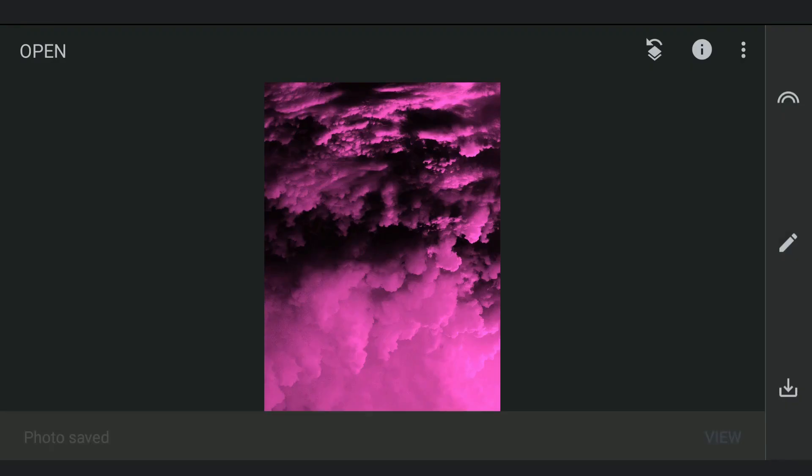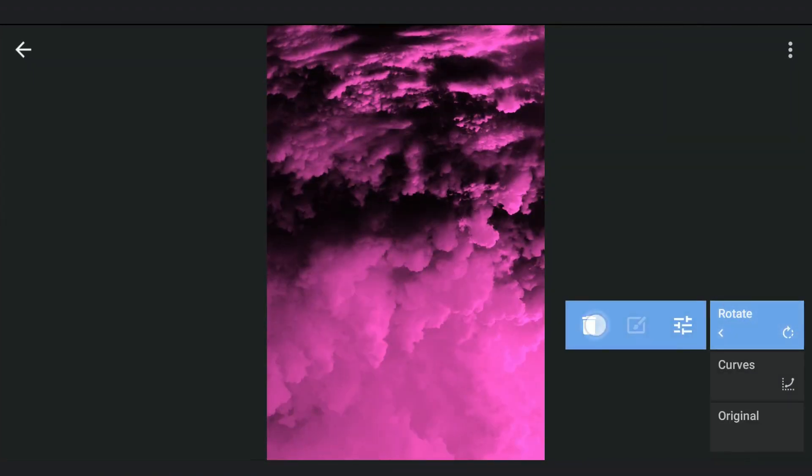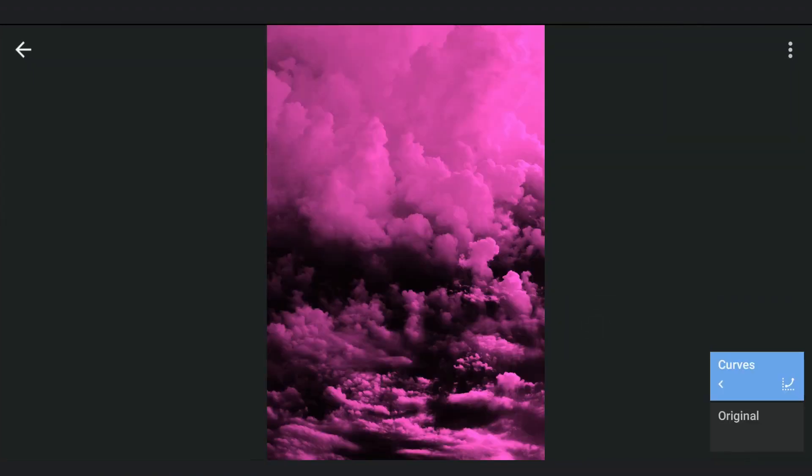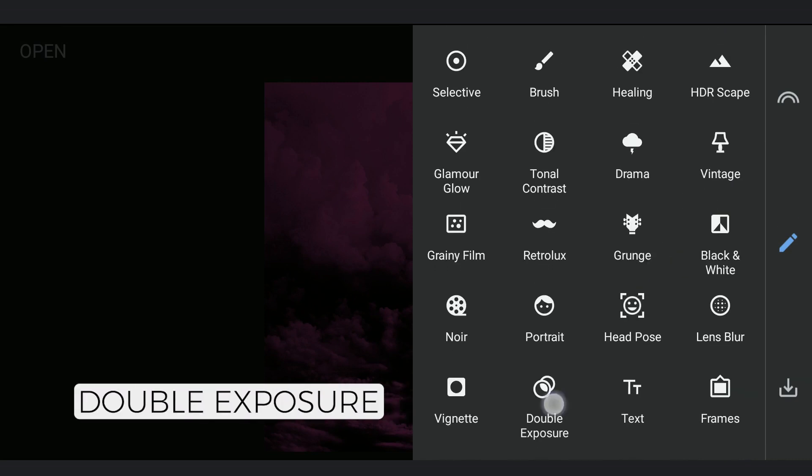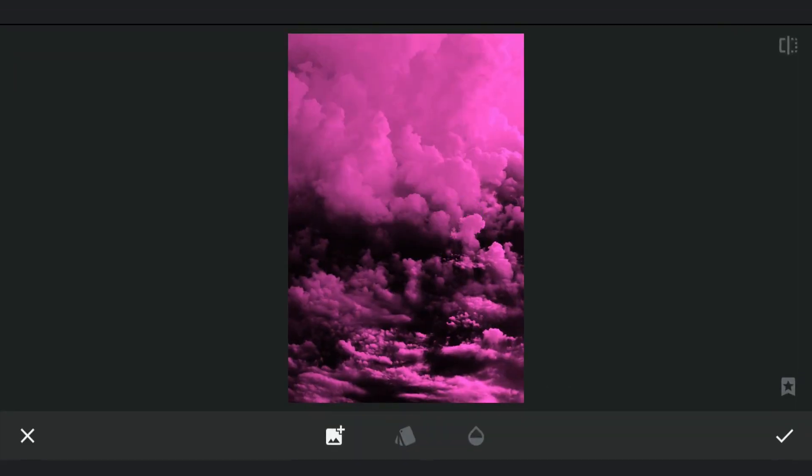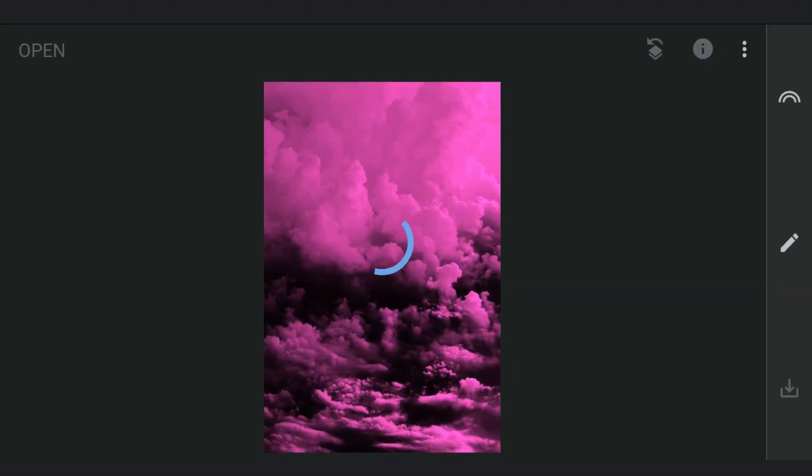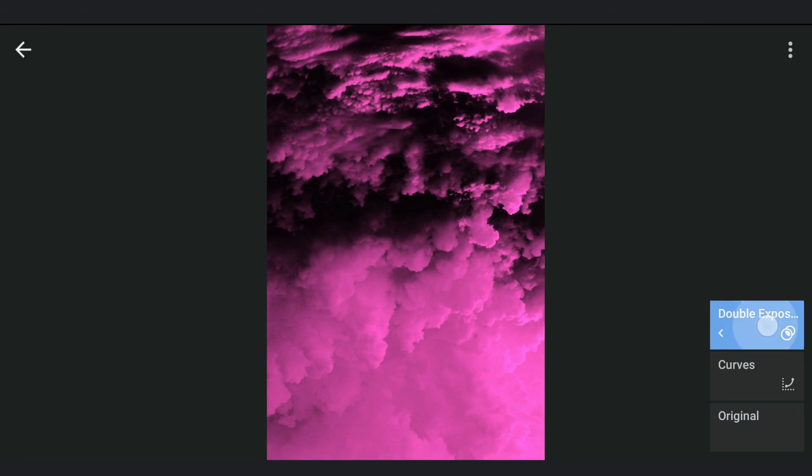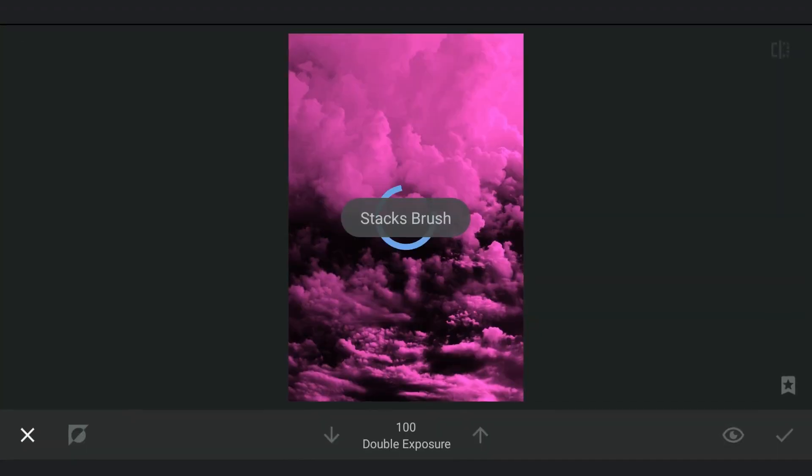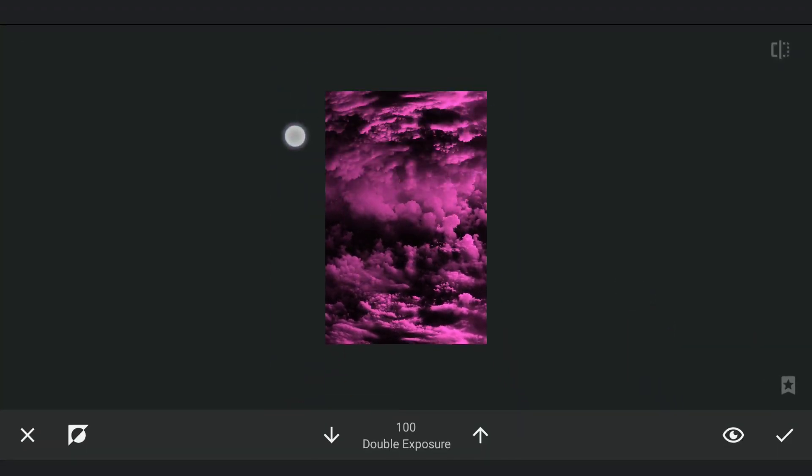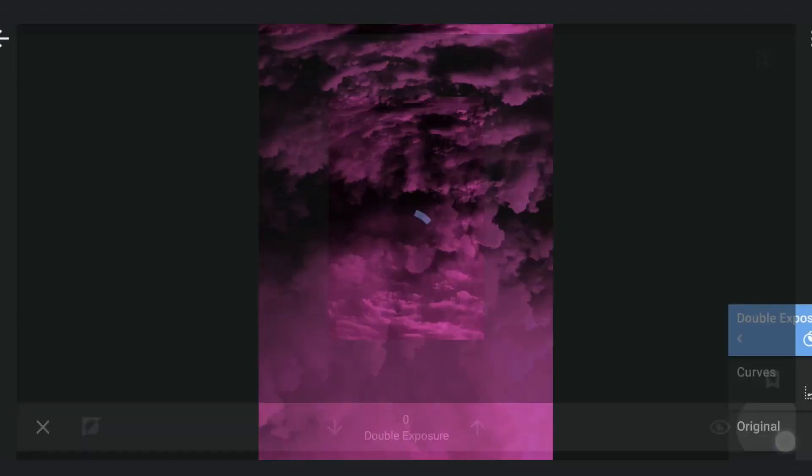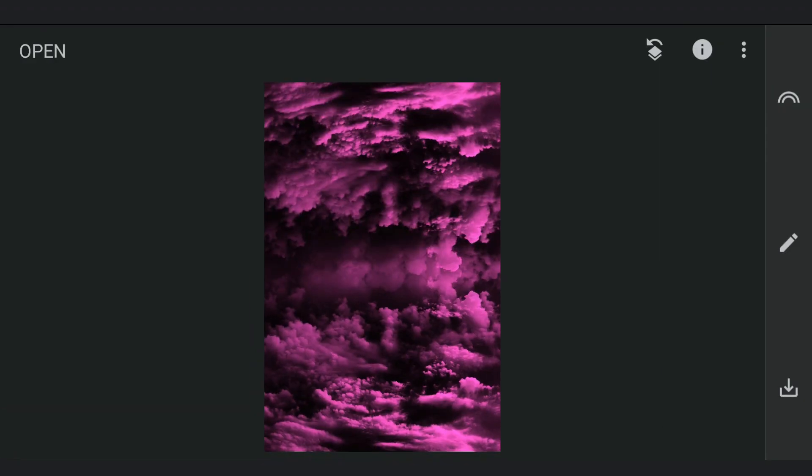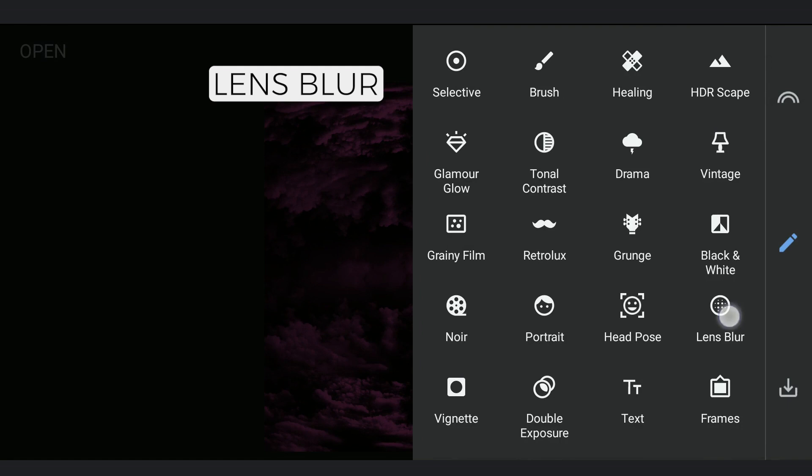Saving this. Going back to the other edit. Adding the saved image through double exposure and brushing out the top part. Also blurring it just a bit using the Lens Blur tool.